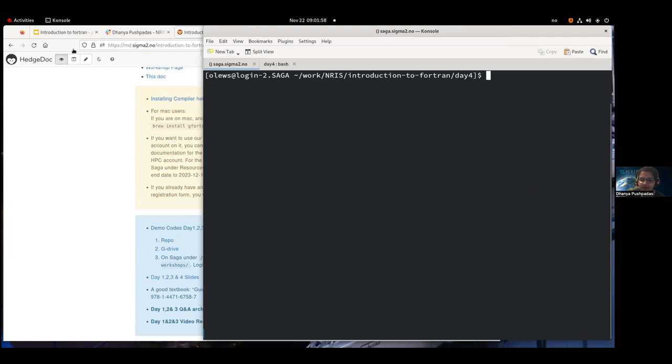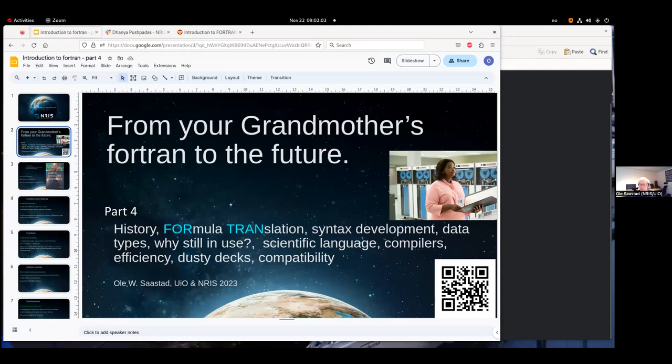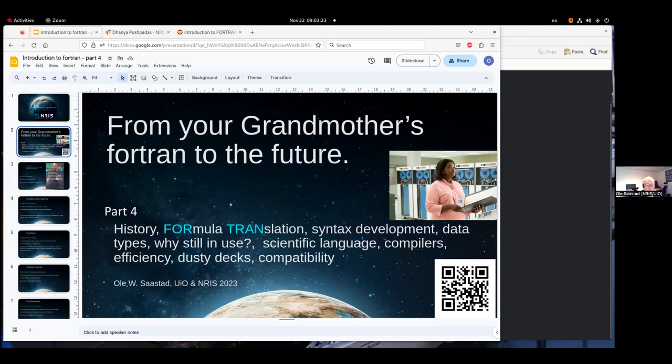Can you hear me? Yes. All the participants will also hear you, so it's good. We have five participants. I hope a few more will join in a couple of minutes. This is maybe the most important session we have, about functions and subroutines, classes, object-oriented programming, and so on.